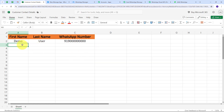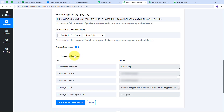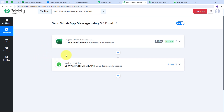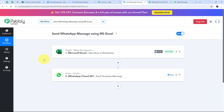My connection between Microsoft Excel and WhatsApp Cloud API is working successfully. Whenever I add new customer details in Microsoft Excel, within eight hours Pabbly Connect will process the data and automatically send a WhatsApp message about the new product launch to those customers. To summarize: the trigger application was Microsoft Excel with the trigger event "New Row in Worksheet," and the action application was WhatsApp Cloud API with the action event "Send Template Message." You can create this workflow by following these steps, and I'll put the workflow link in the description.